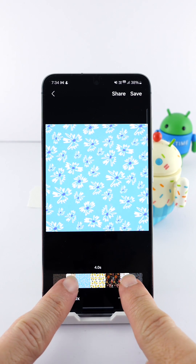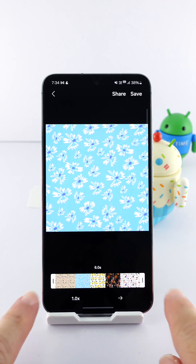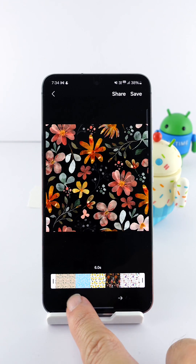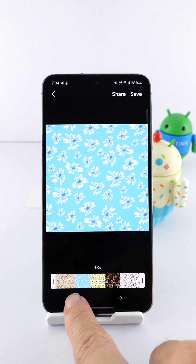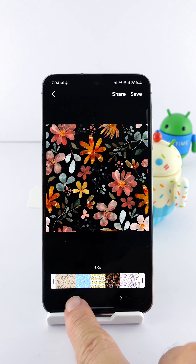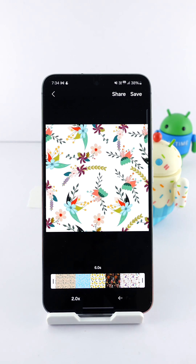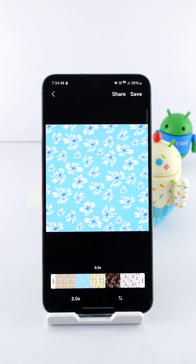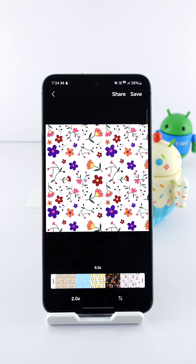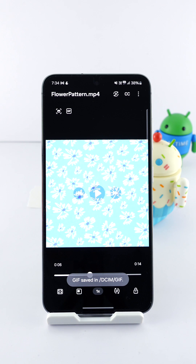Here you can adjust the length, the speed — you can make it faster or slower — and the direction, whether the GIF goes forward, backward, or back and forth. When you're done, tap the Save button.